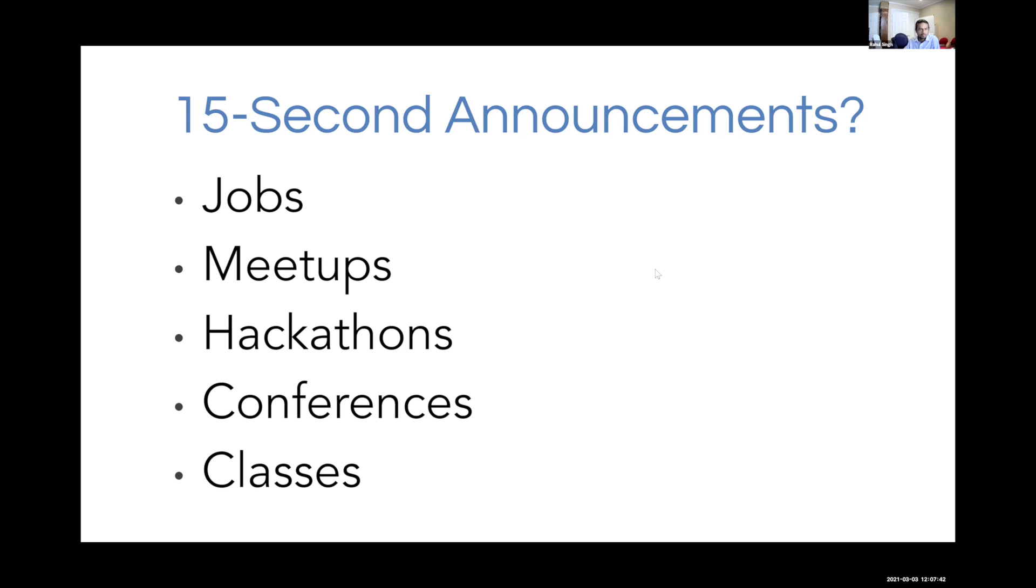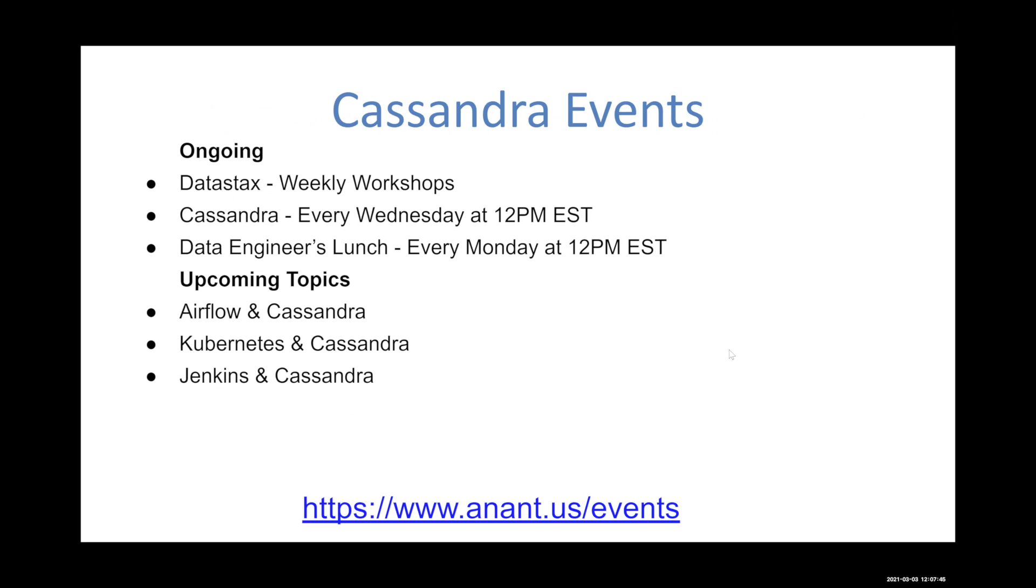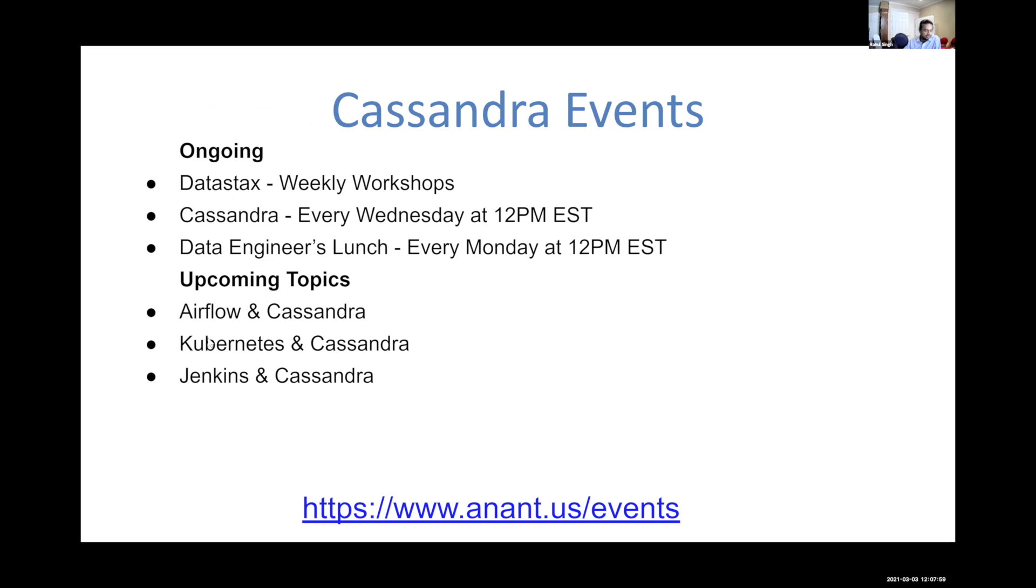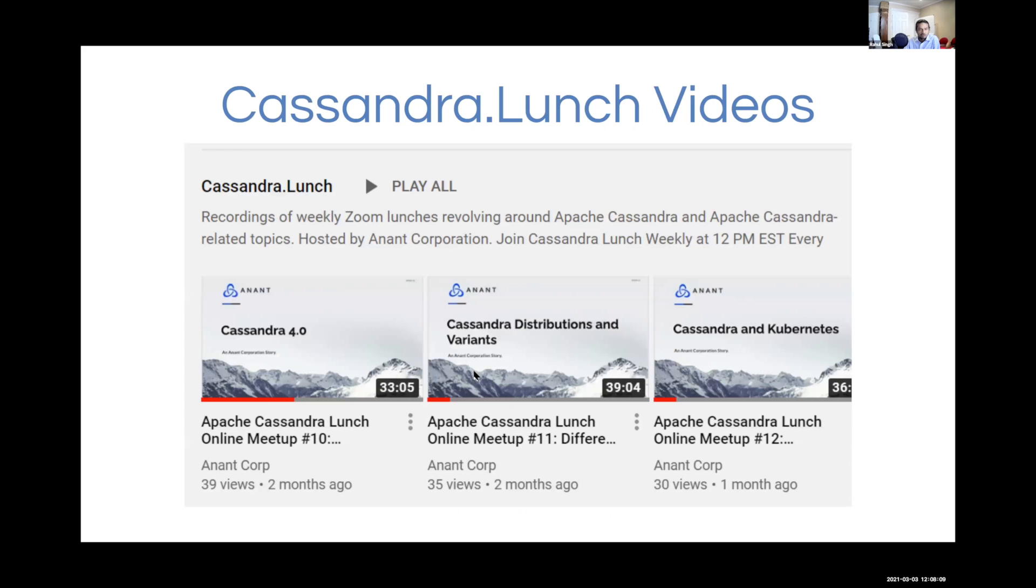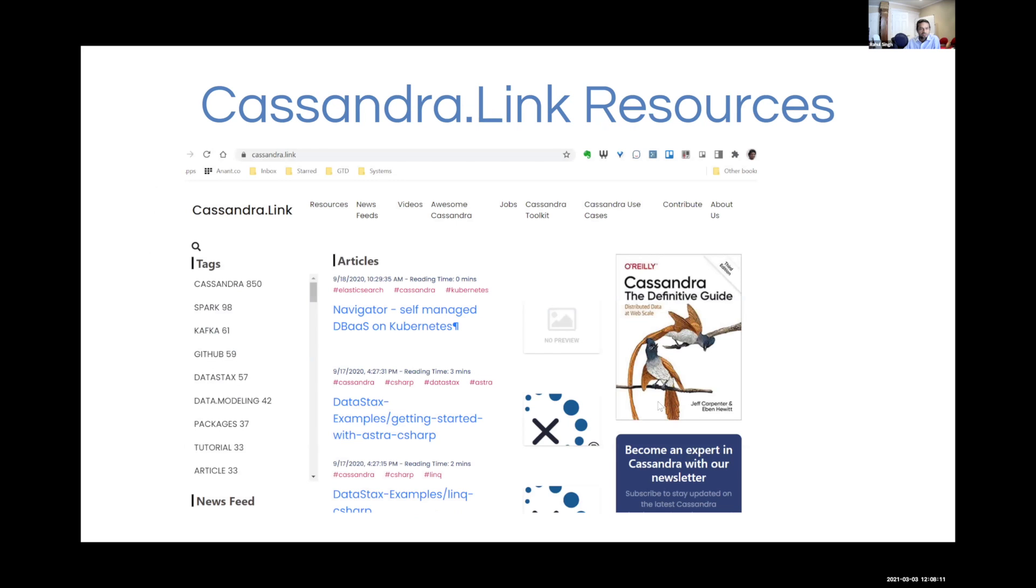A couple of things in the backlog that we eventually will get to is looking at Cassandra and how to use it with these following tools. Airflow is a data processing scheduling system. Kubernetes is an orchestration platform and Jenkins is a CICD platform. Our videos are online. You can also go to Cassandra.link to find videos, blog posts, tutorials, all hand curated and organized by tags, as well as searchable by search index.